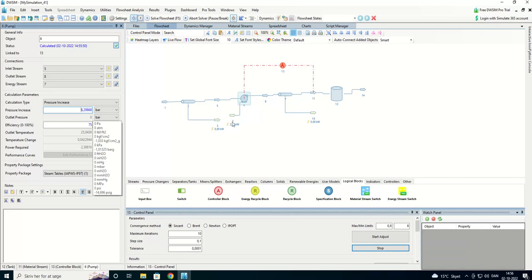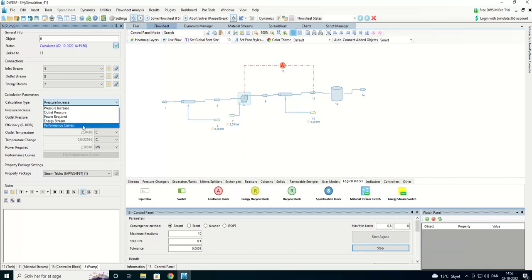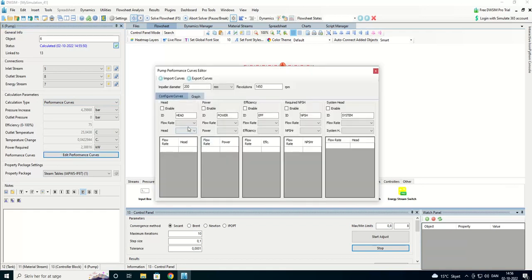That's it. If we have an actual pump, we can put in our performance curves. That be the head, power, efficiency, or NPSH. And then we can tune our pump this way.